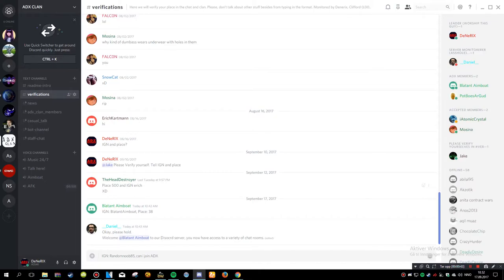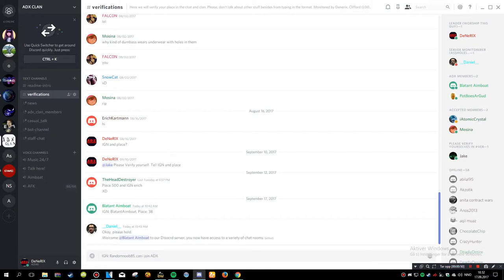It's much better to do it here on the Discord instead of in my comment section under my videos.